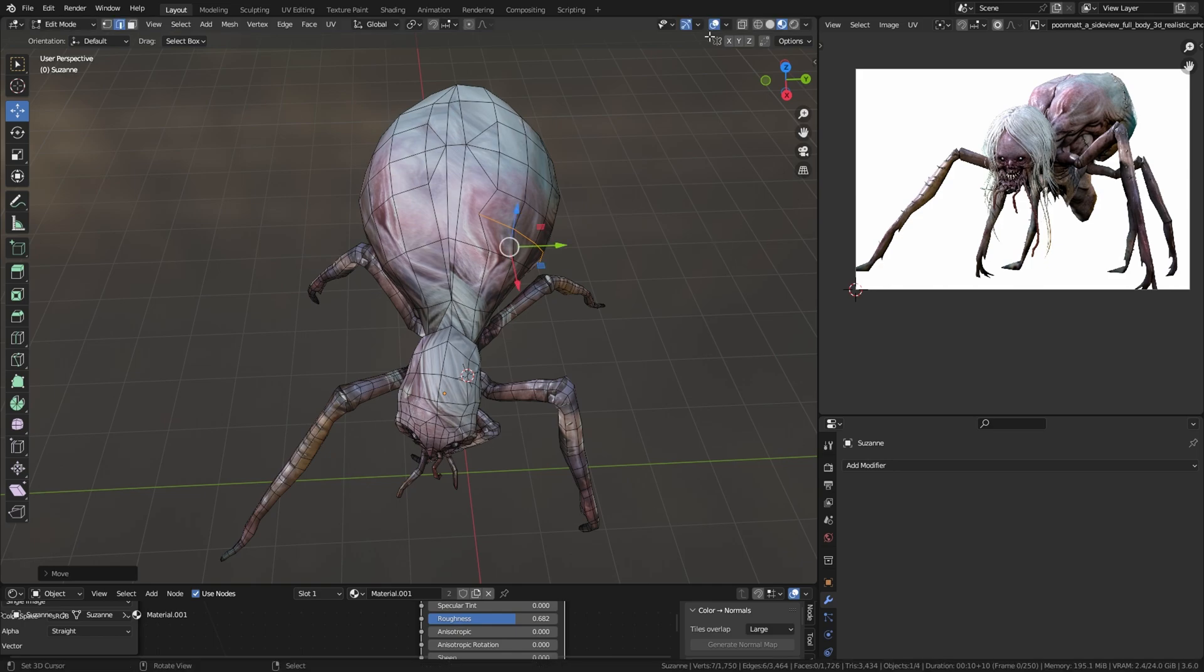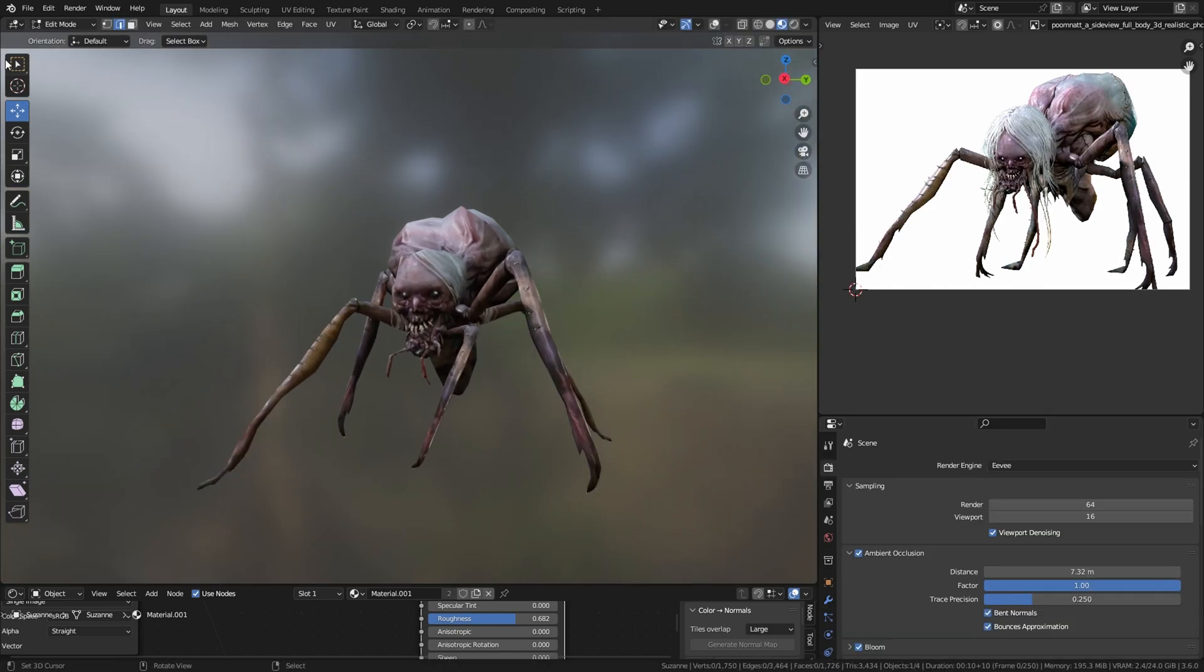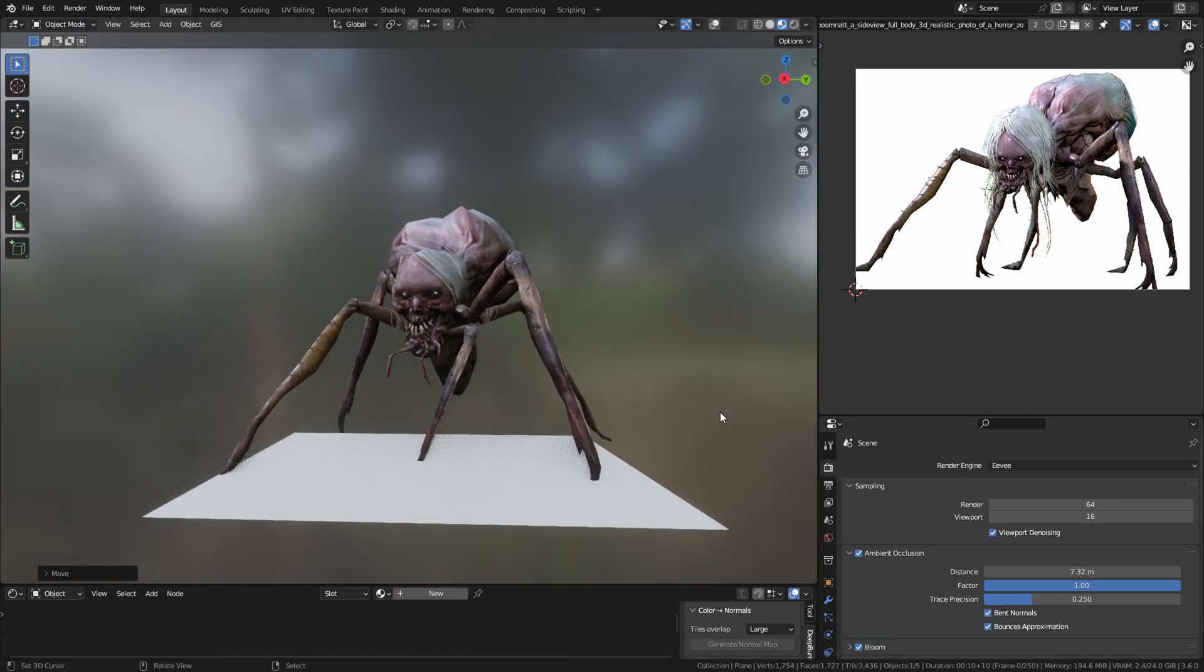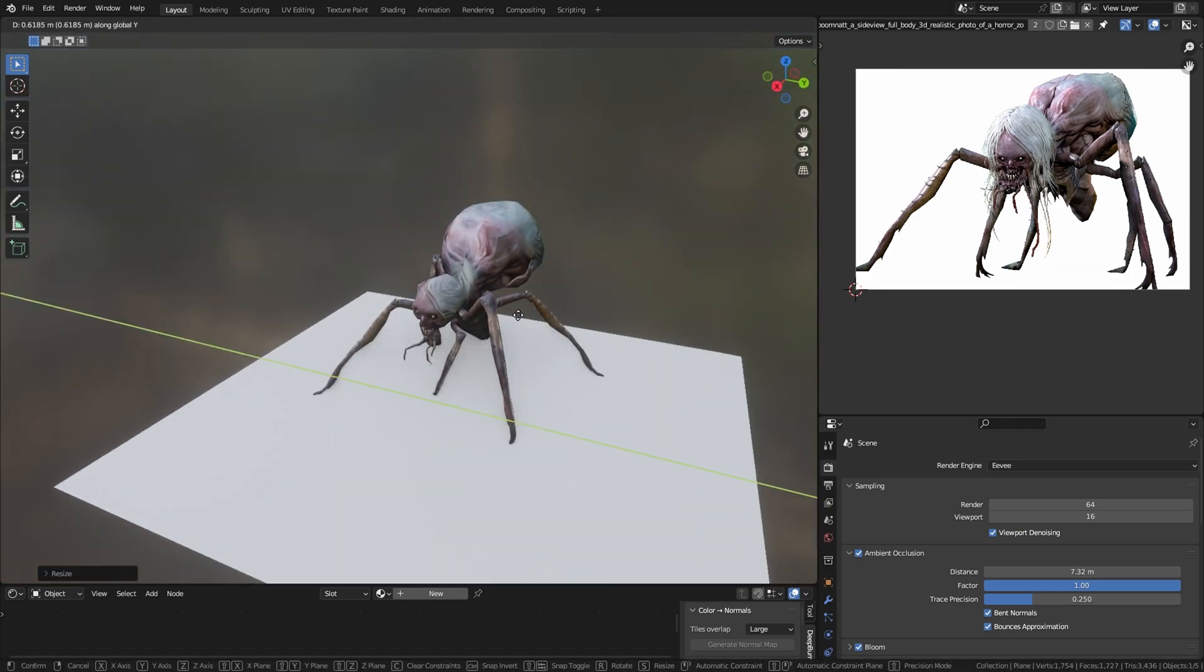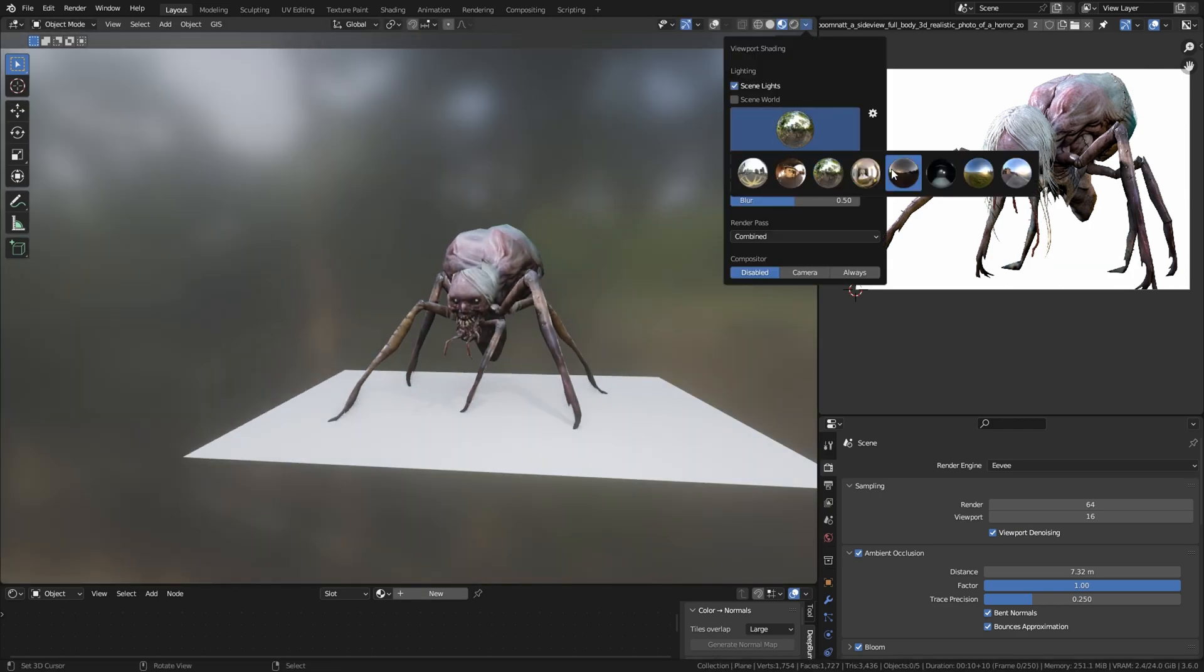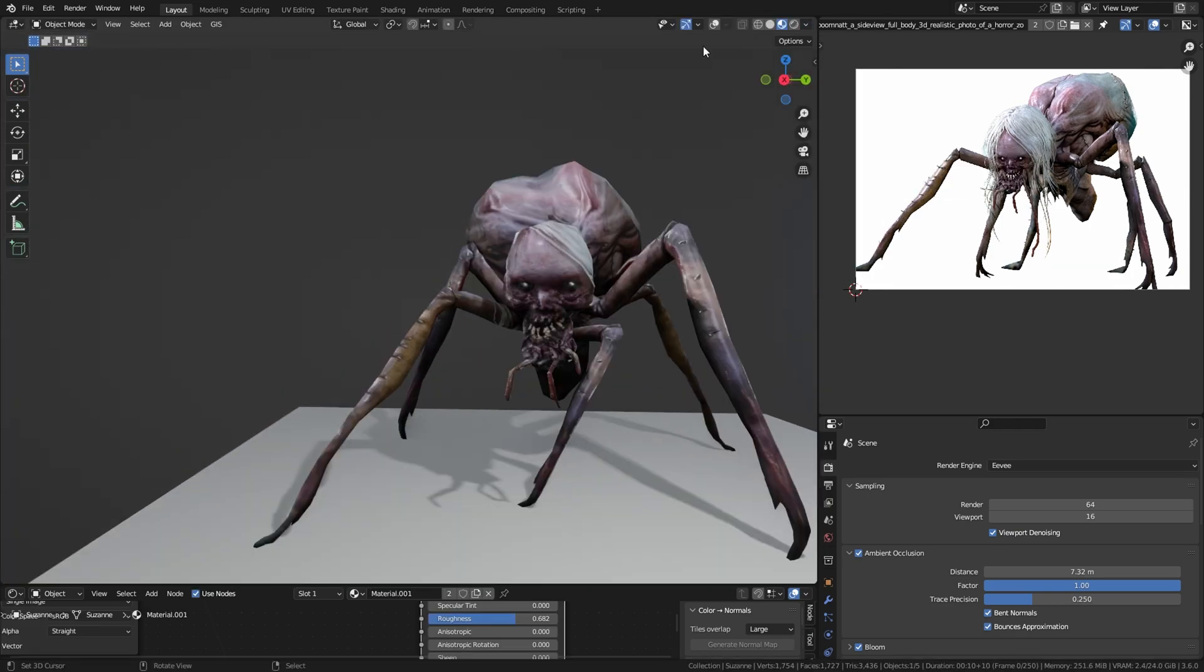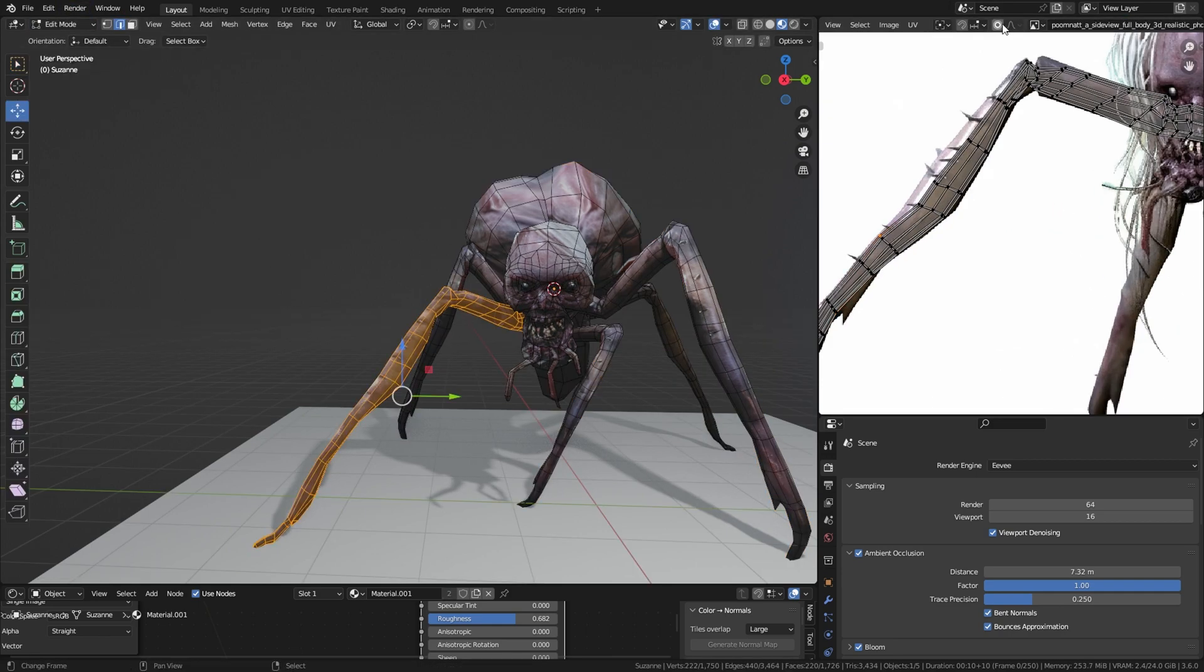You can use the subdivision modifier to make this more smoother. Now I add the ground plane so I can know that every leg is above the ground, not going down under the ground.